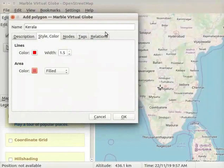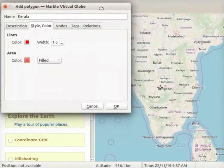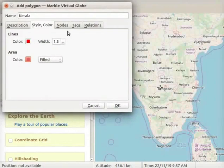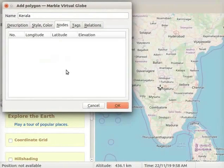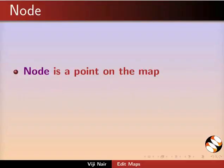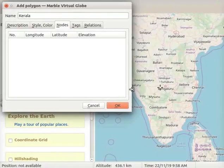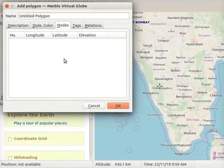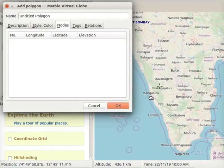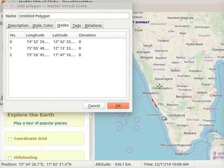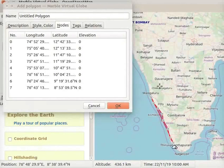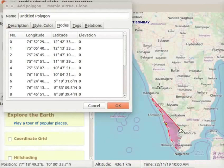Let us resize and place the dialog box to the left side of the interface. Now click on the Nodes tab. A node is a point on the map — it specifies the longitude and latitude of a particular place. Let us now start marking nodes to draw a polygon on the area of Kerala. To mark the area with nodes, click anywhere on the boundary of Kerala. Keep clicking all along the boundary to complete the full area of Kerala.